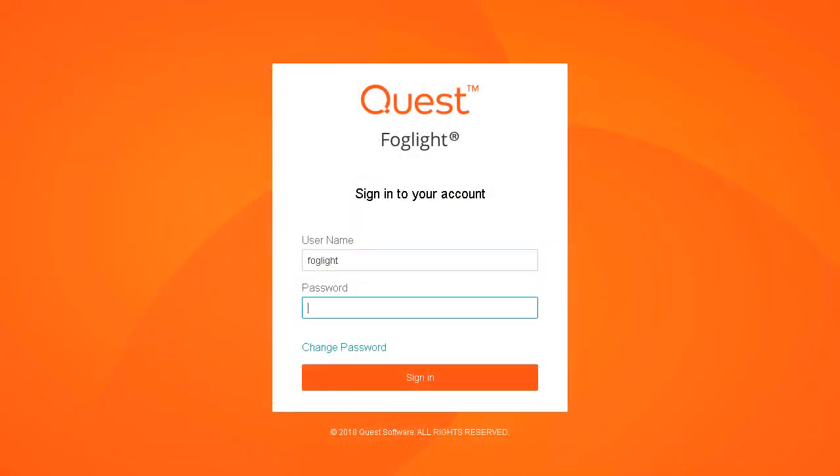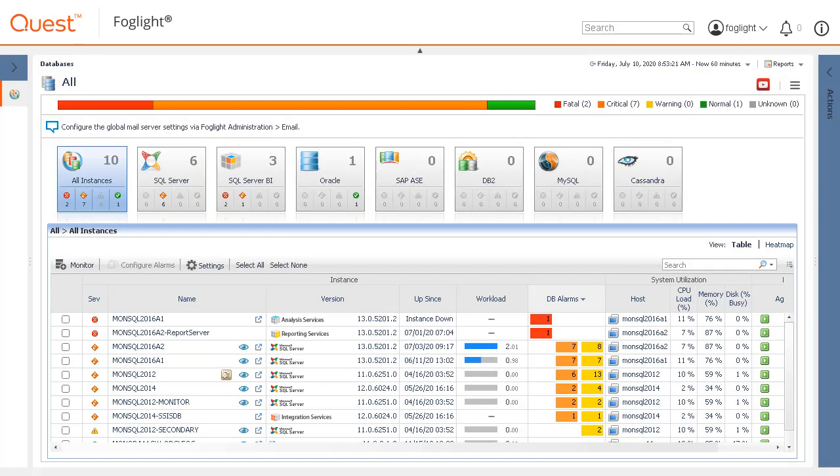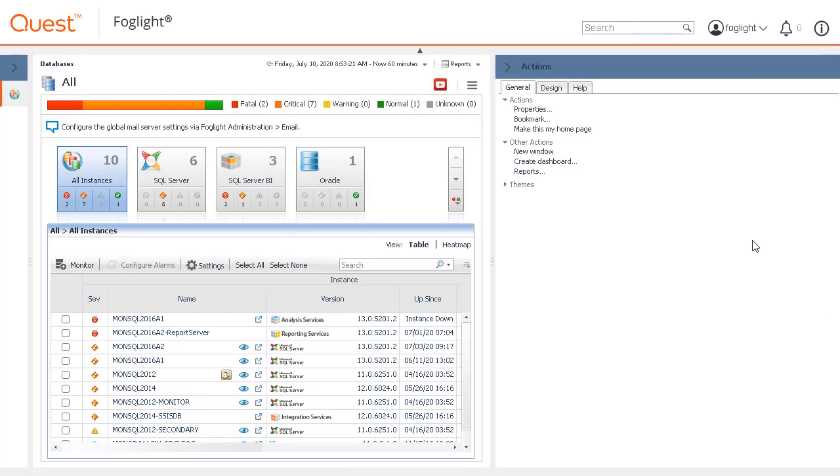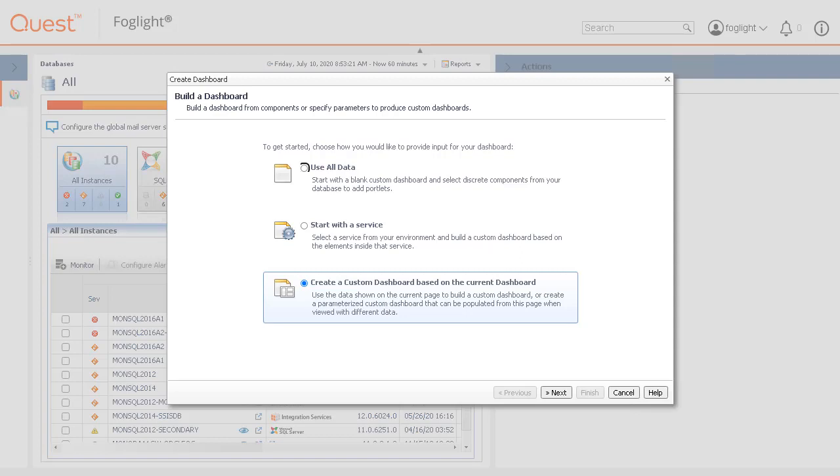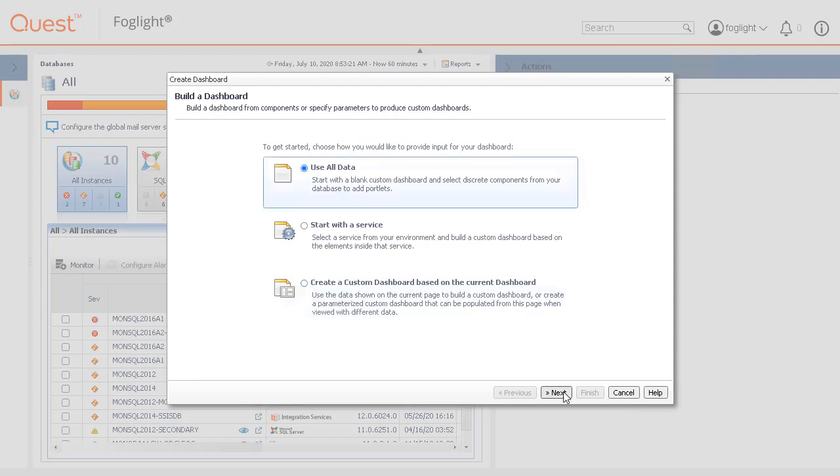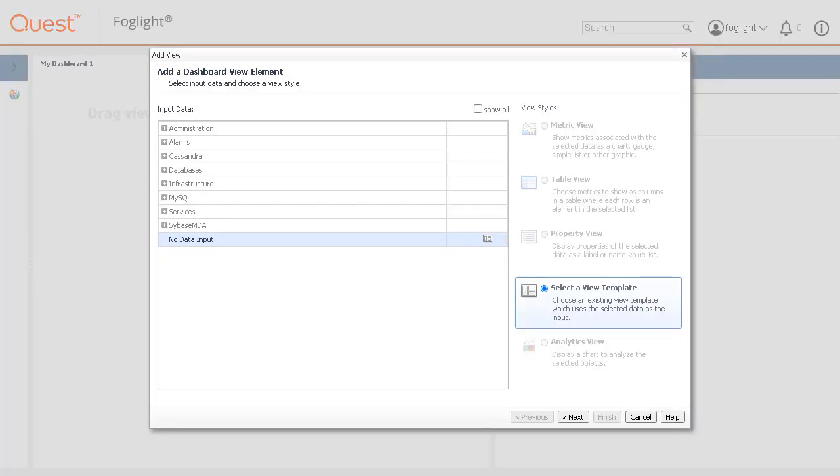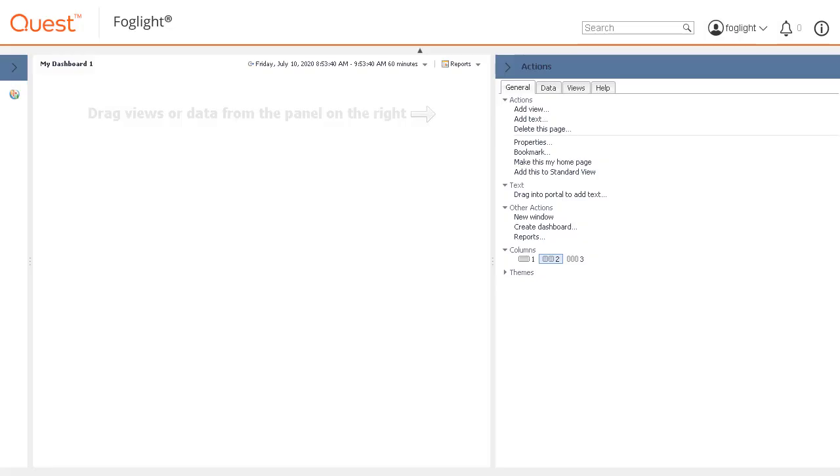To begin, log into the Foglight console. From the Collapsing Actions panel on the right side of the console, click the Create Dashboard link. Click the Use All Data radio button and then the Next button. Edit the name of the dashboard if desired and click the Finish button. Click the Cancel button to jump to the new empty dashboard.